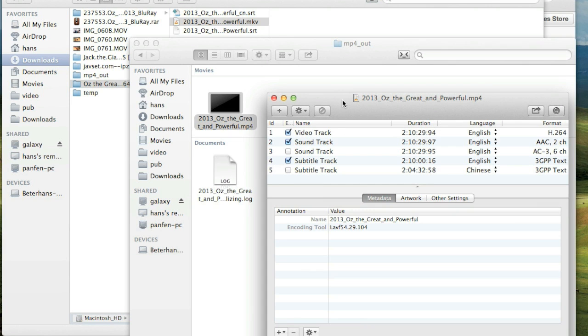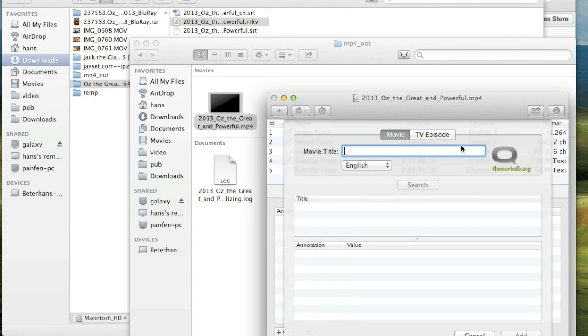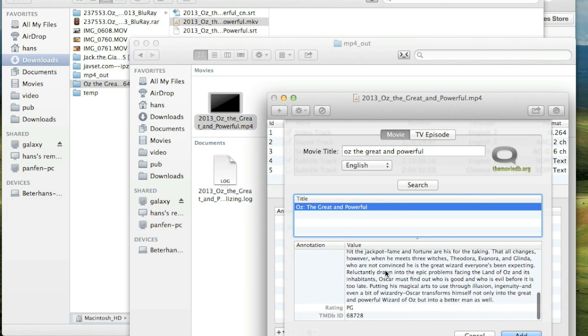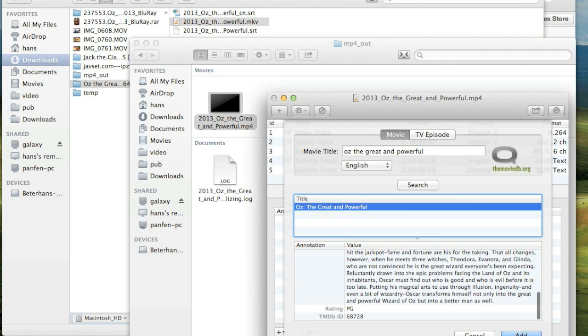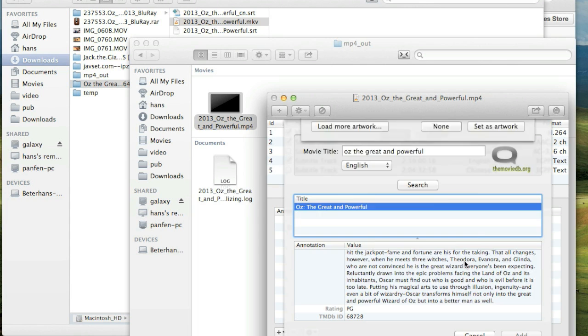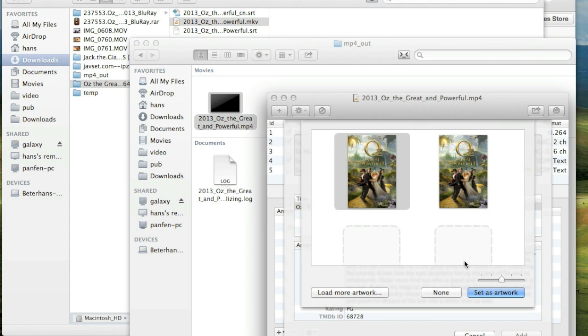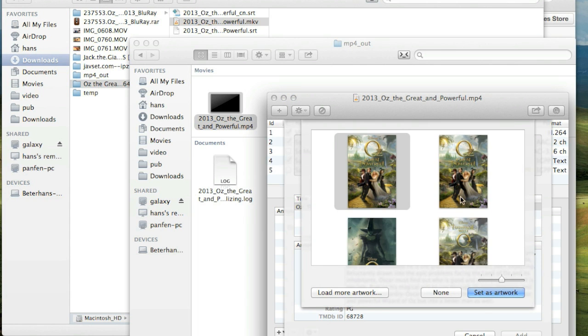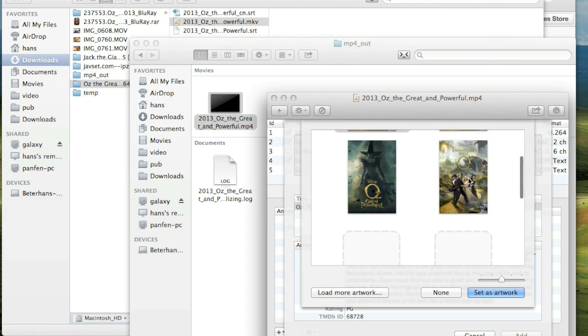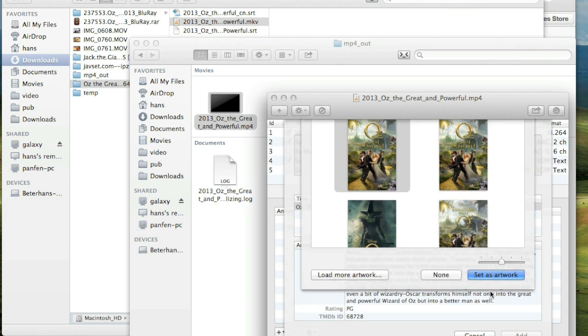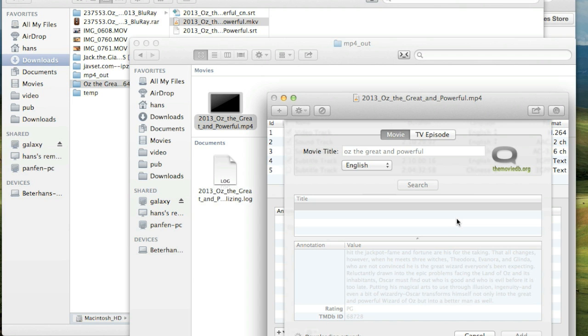And for the artwork, I mean covers and the tags, we can search with this tool. So we search the movie name Oz the Great and Powerful. And click search. And done. There is the movie. And click Add. Choose a cover. And I choose the first one. Select as artwork. Okay. Almost done.